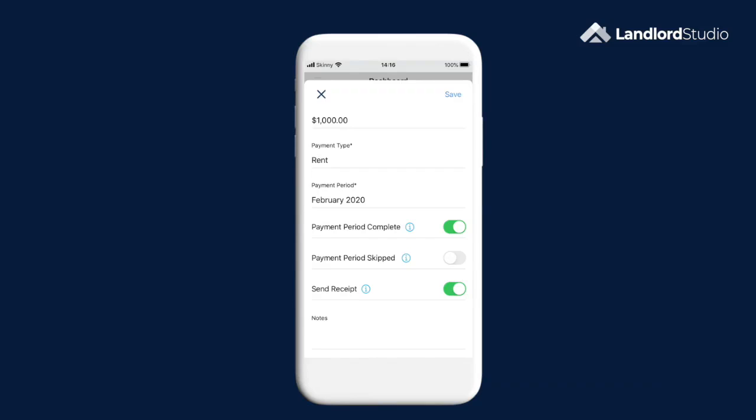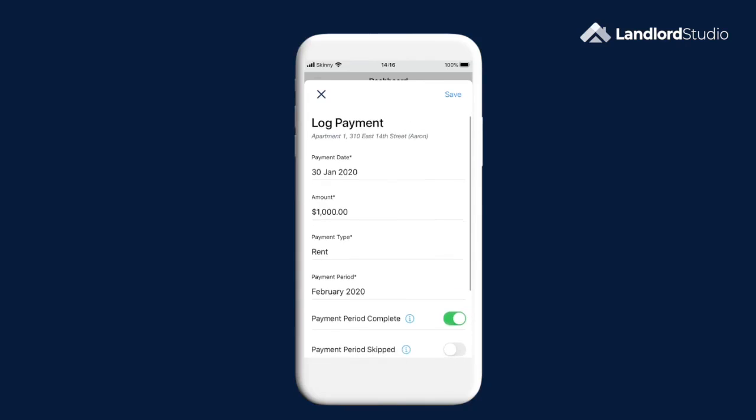Now we're going to hit save, and you'll see the rent due date has now moved to the next payment period to let you know when the next payment is due.